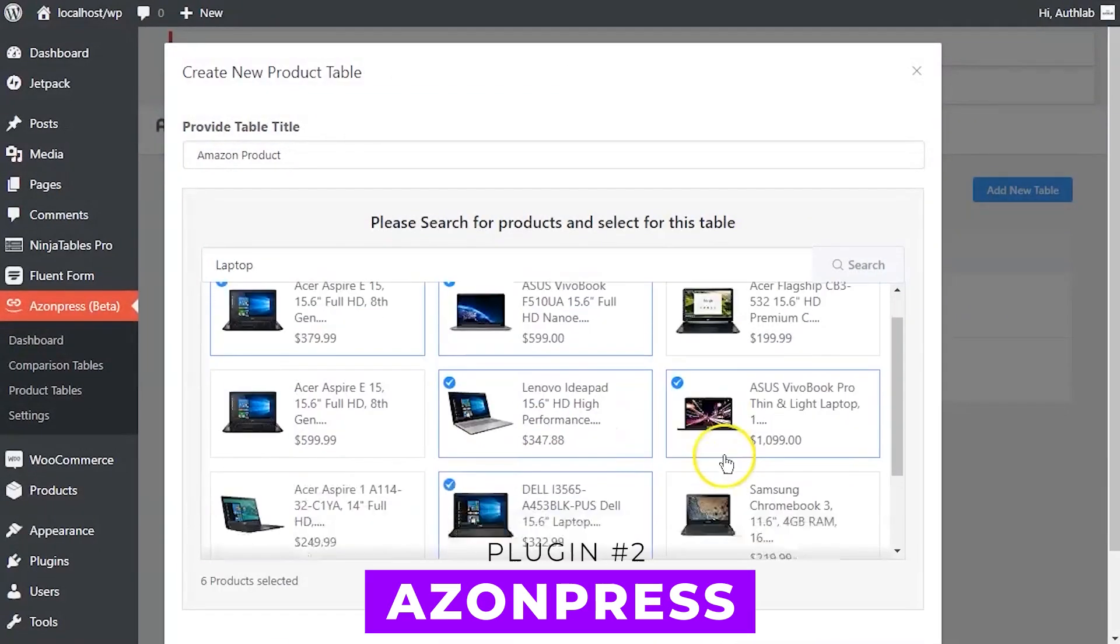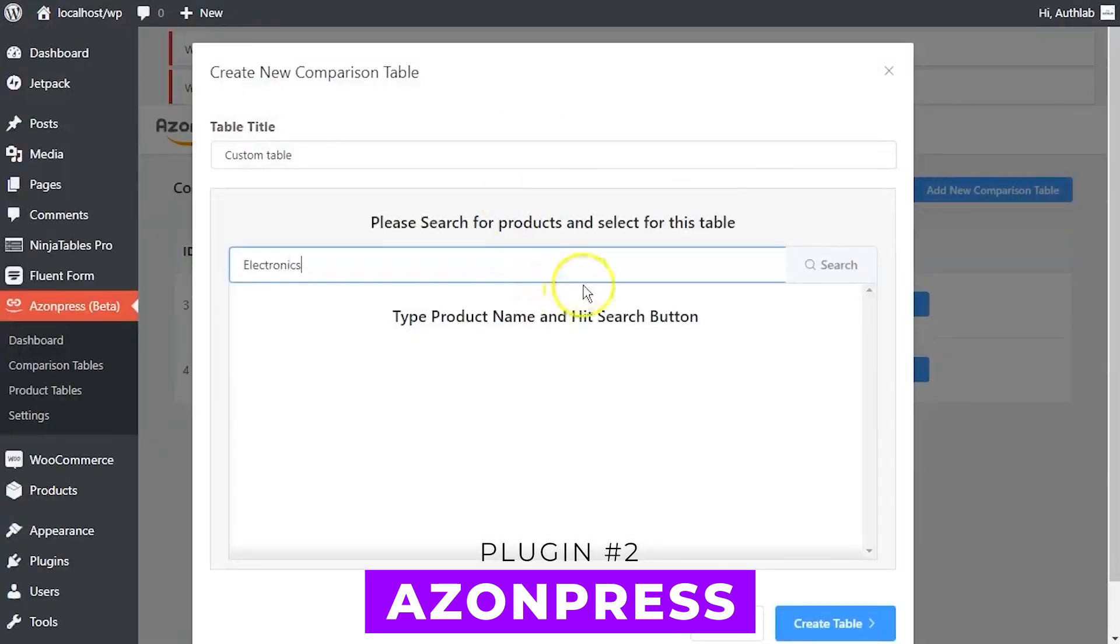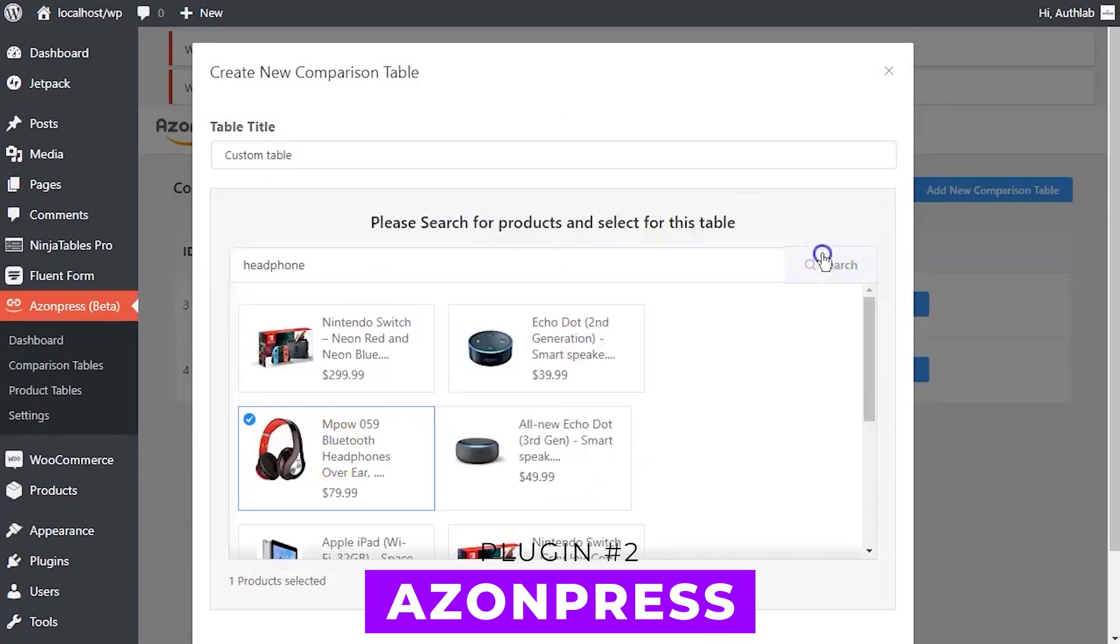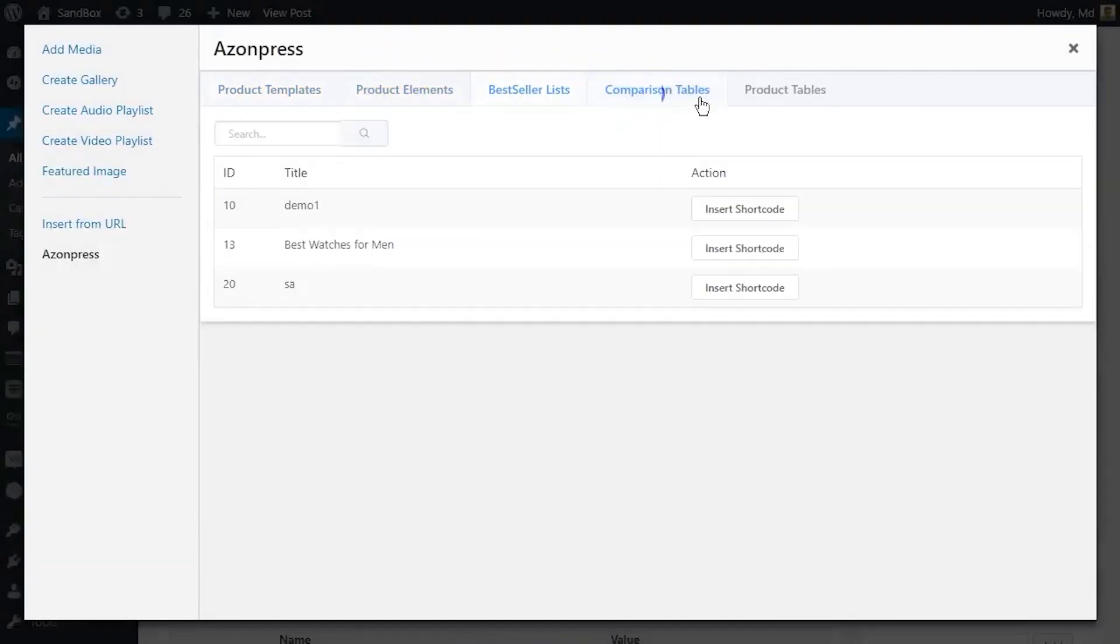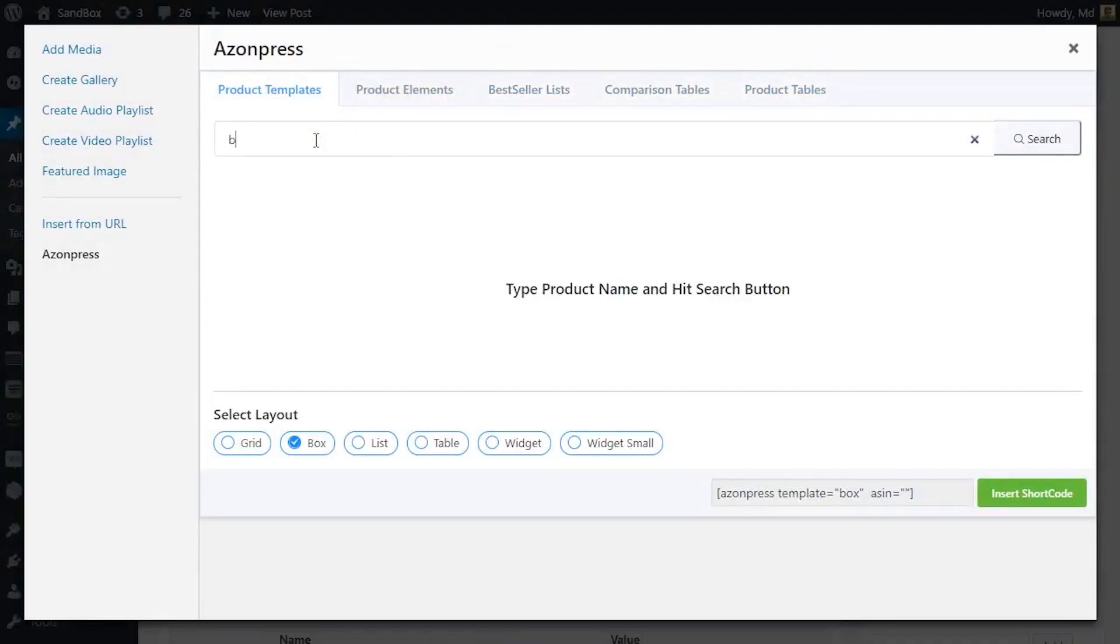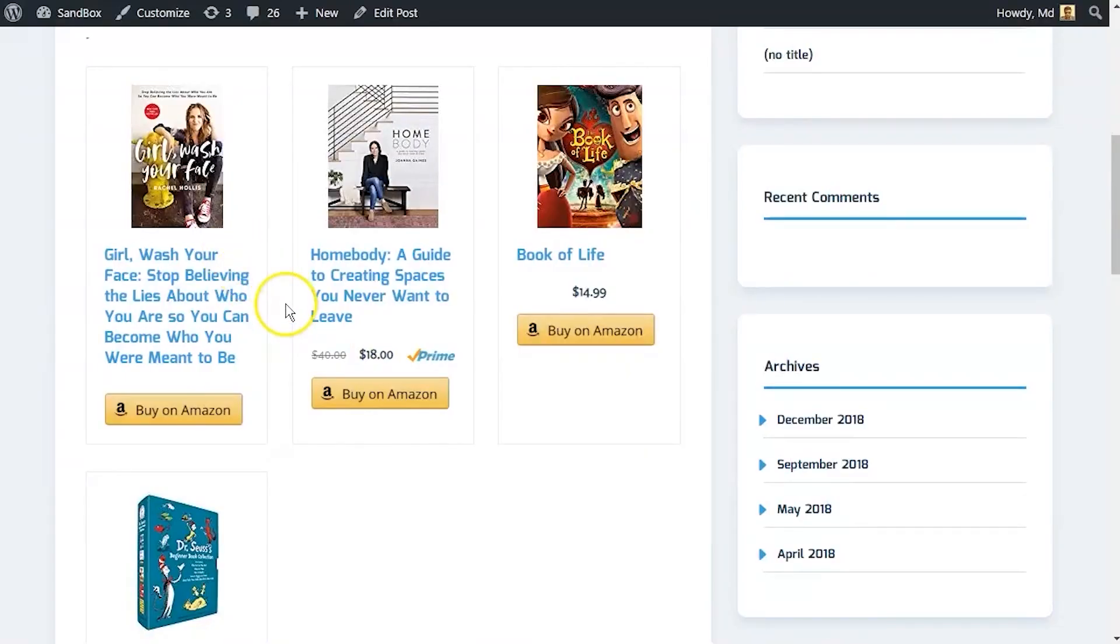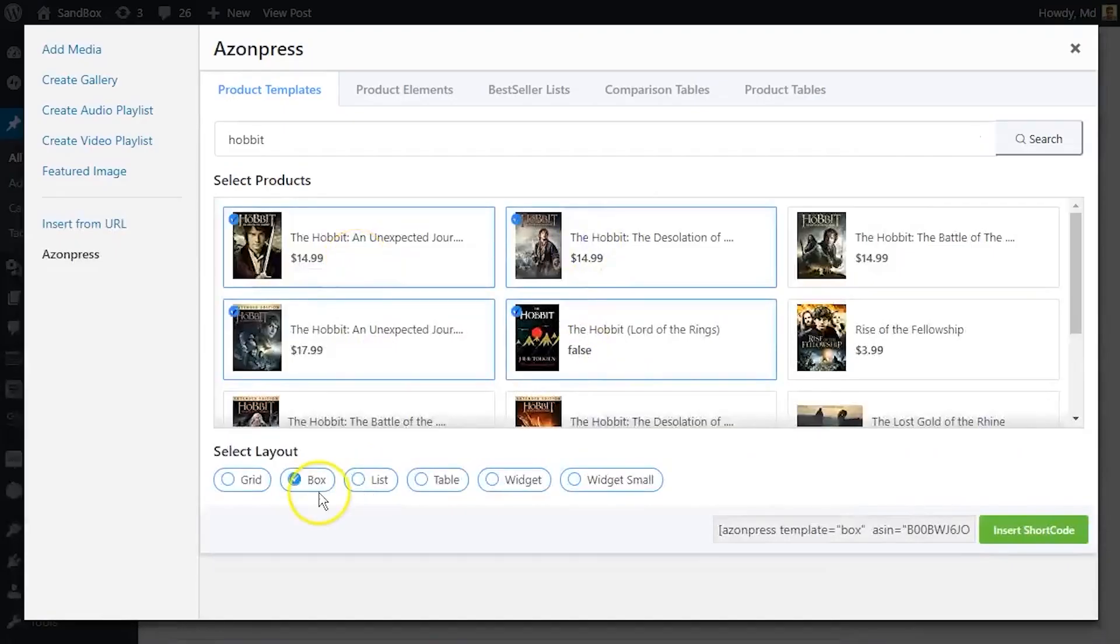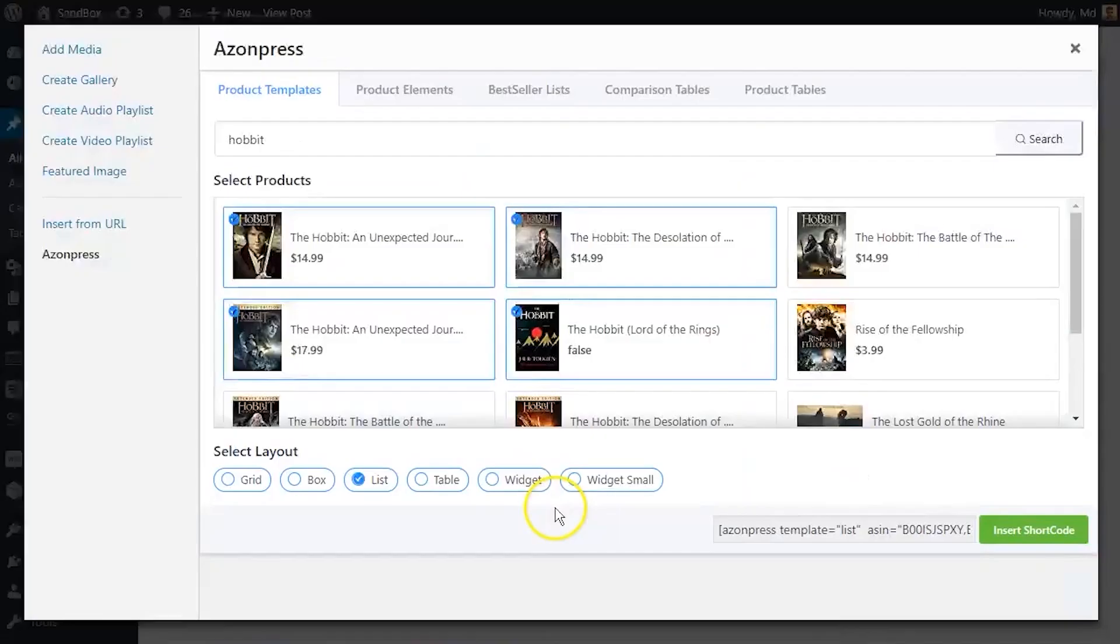Number two, Azon Press. This plugin allows you to receive automatic product updates, customizable tables, and automatic geolocation. You'll also be able to track your link performances via their dashboard.